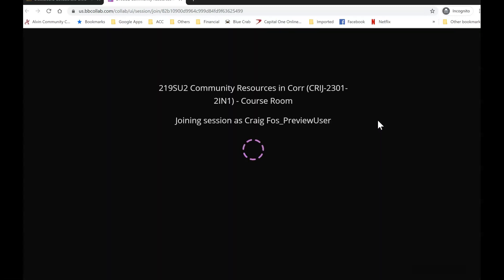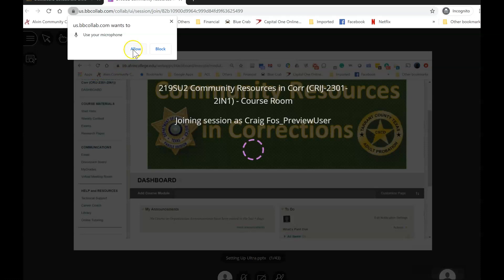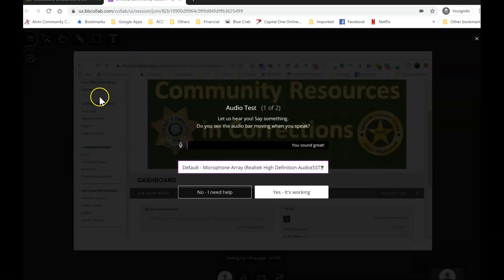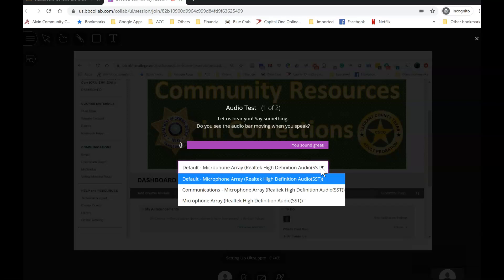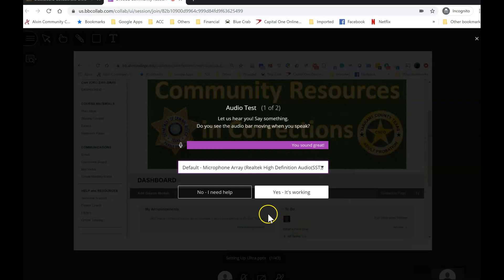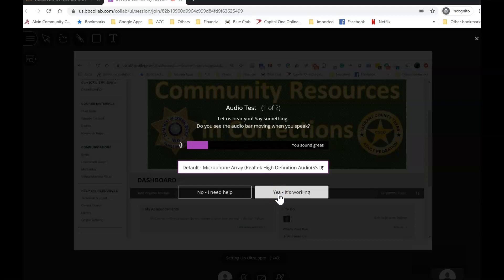You're going to have a couple things come up. Particularly the first time you do this, you're going to have a little icon asking you to allow or block the use of the microphone — make sure you click allow. Then it's going to test your microphone. It gives you a magenta colored bar that goes across. You may have to select a different microphone using the pull-down. When it's working, click 'Yes, it's working.' If it's not, you can hit 'I need help.' I've tried this on about five computers and a phone and it's worked on every one of them.